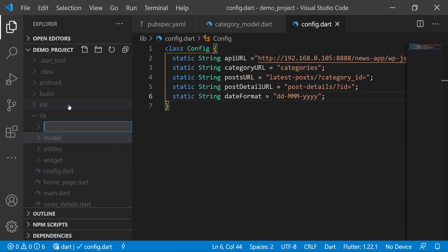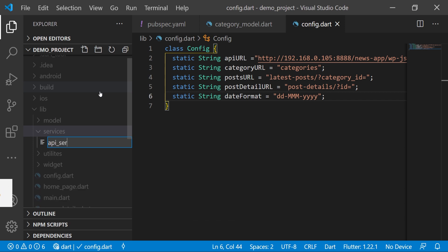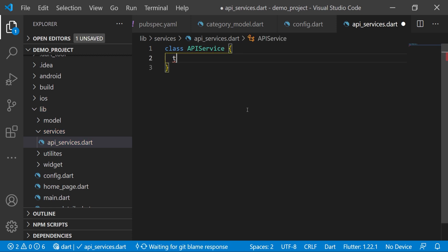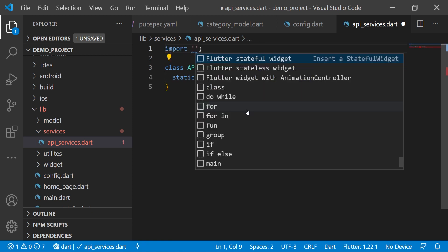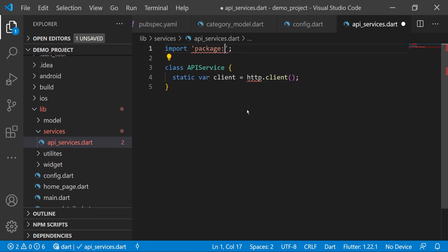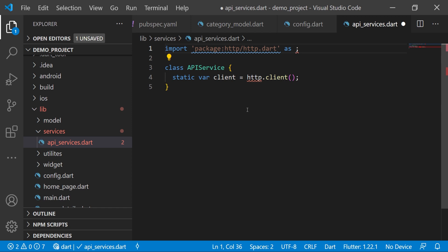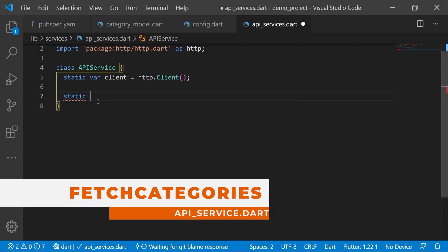Now we will create a 'services' folder and inside it a file 'api_services.dart' with a class 'ApiService'. Here we have a static variable 'client' equal to 'http.Client()'. We import the http package: 'import package:http/http.dart as http'.